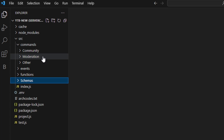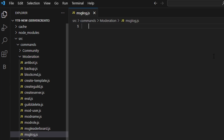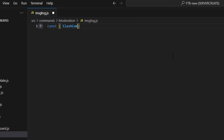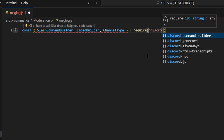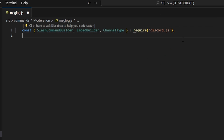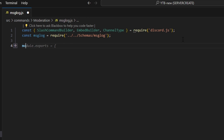Then go over to moderation and create message-log.js. We'll start by getting our slash command builder, embed builder, and channel type — those equal require from our Discord.js package. Then we can do const messageLog equals require to get our message log schema, which is the schema we just created.